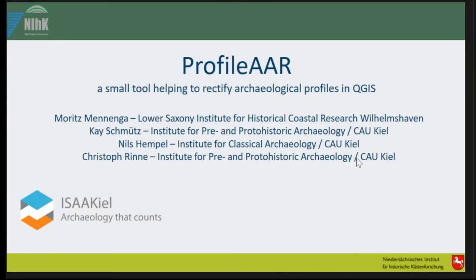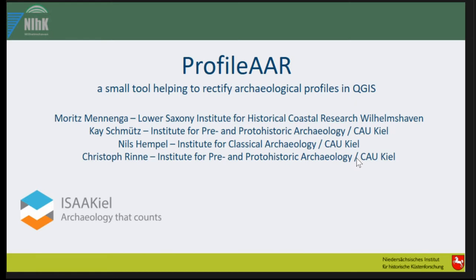This is the second to last talk. I will present ProfileAAR, a small tool to help rectify archaeological profiles in QGIS. We developed it together from the Lower Saxony Institute for Historical Coastal Research in Wilhelmshaven, northern Germany.